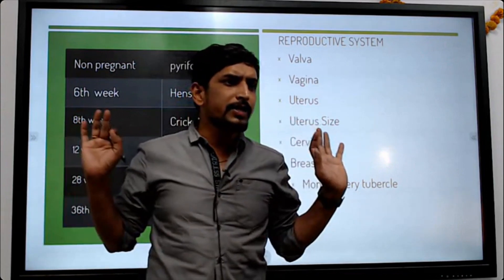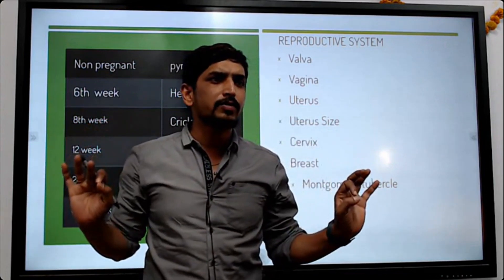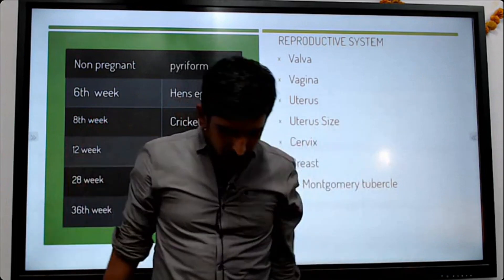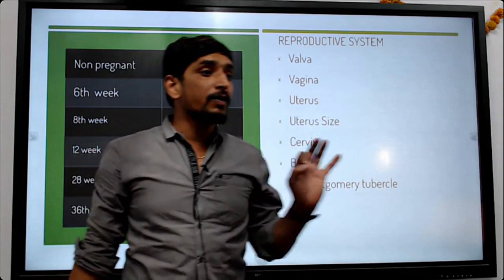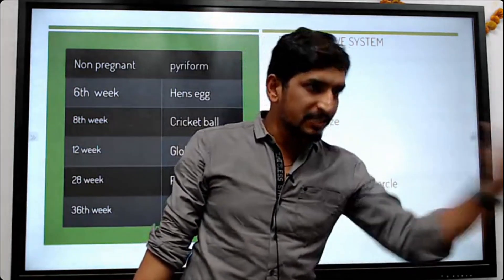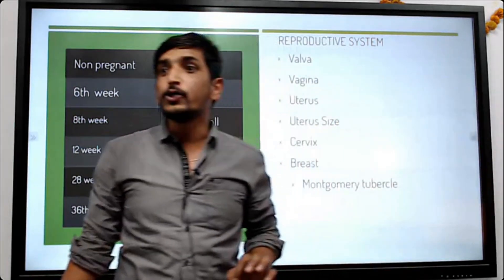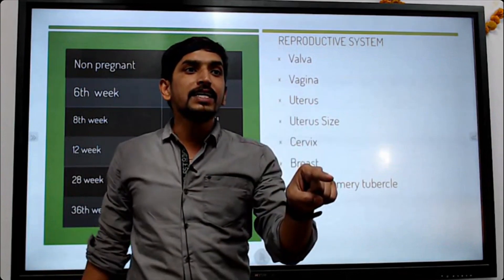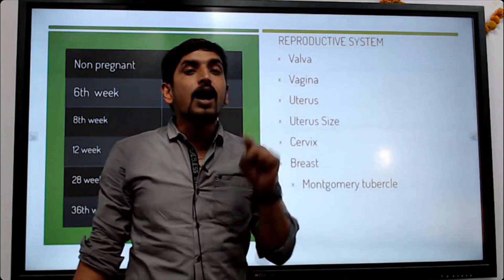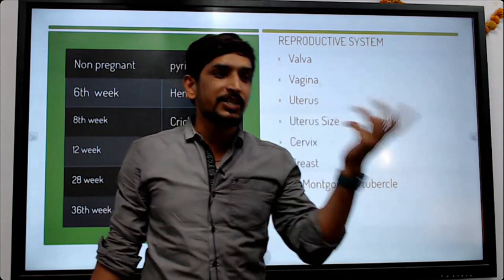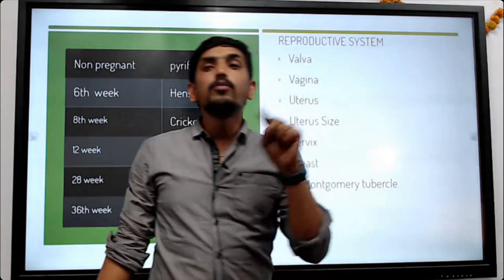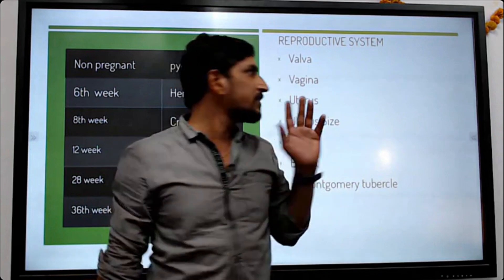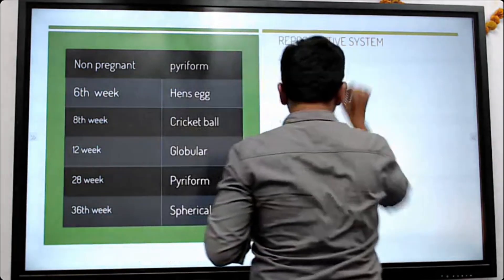The most commonly affected system is the reproductive system. Once pregnancy is confirmed — after fertilization — due to the influence of hormones, organs undergo changes. The most common organic changes are what we call hypertrophic changes.